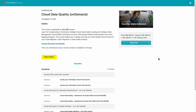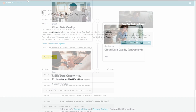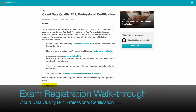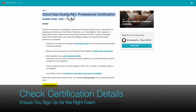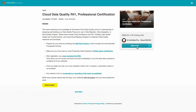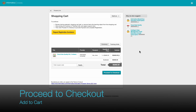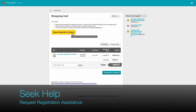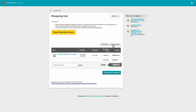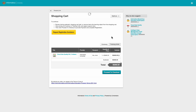How to register for the exam? Go to Playlist and select a test. Here, I pick Cloud Data Quality Release 41 Professional Certification. Check Certification Details to ensure you sign up for the right exam. Click Add to Cart to proceed with your exam registration. Click Request Registration Assistance to seek help with your exam registration and payment. Then proceed to check out.